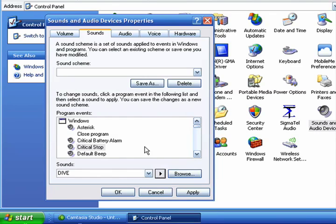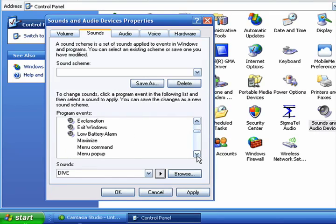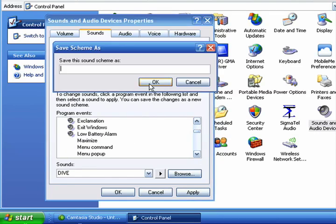Now if you want to, you can create your own sound scheme. And to do this you could change any number of the sounds that are available in Windows, and then you would give it a name. You click Save As.